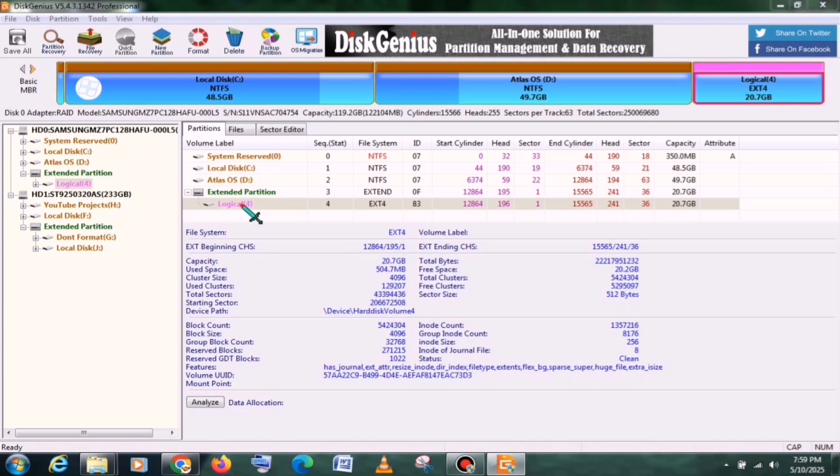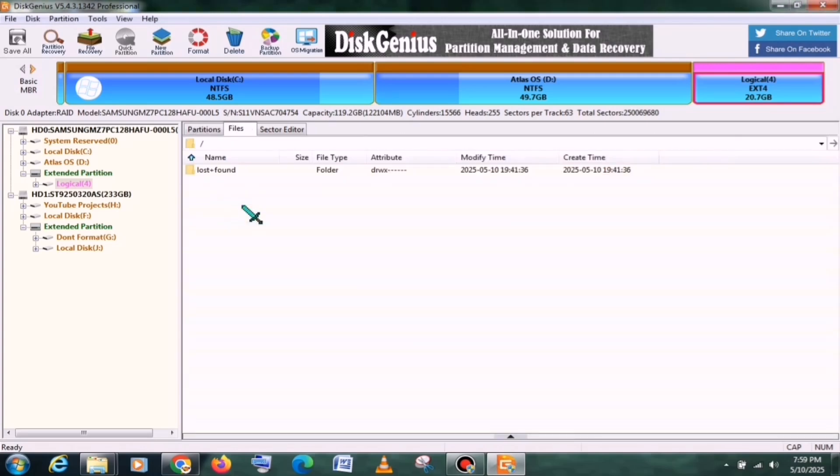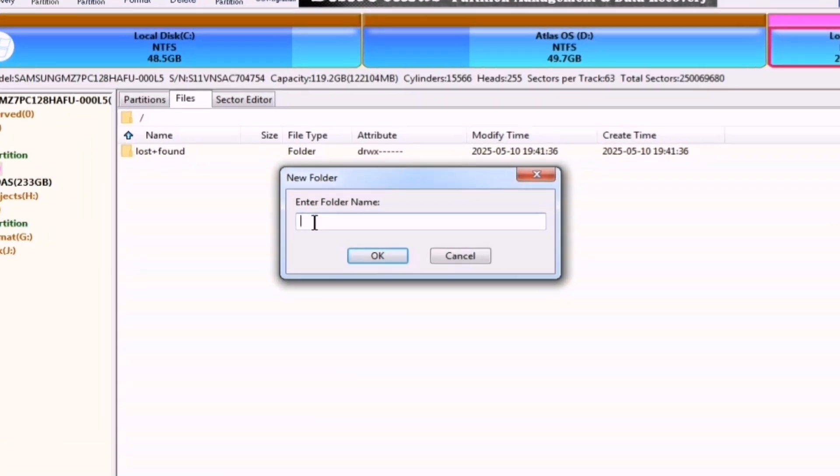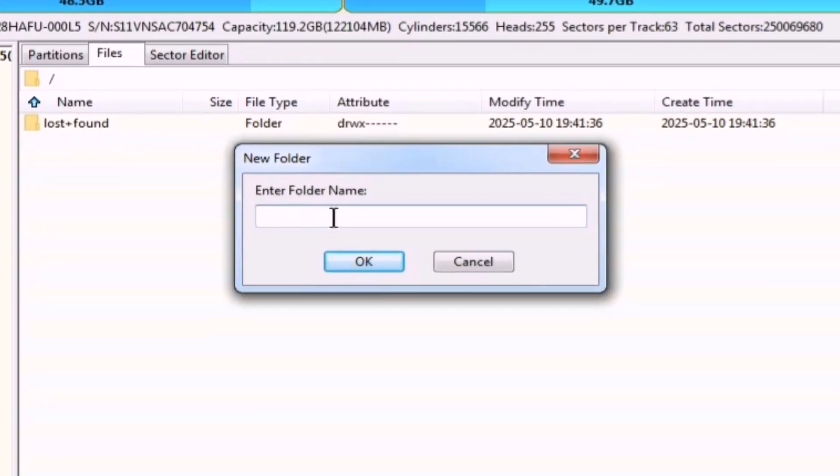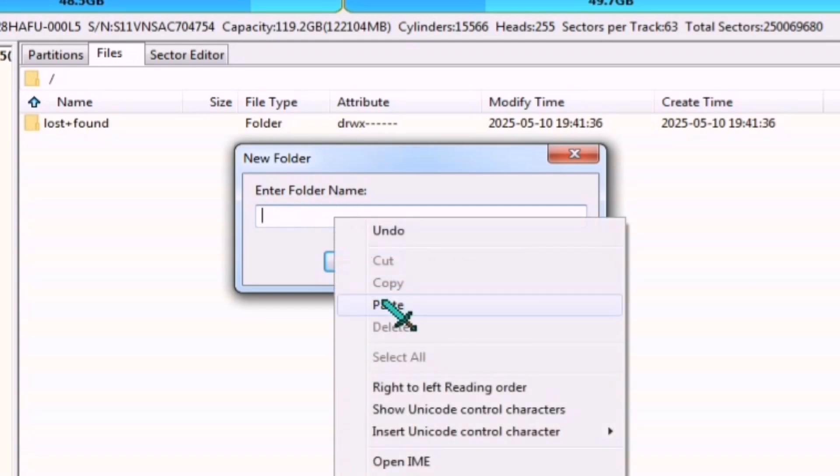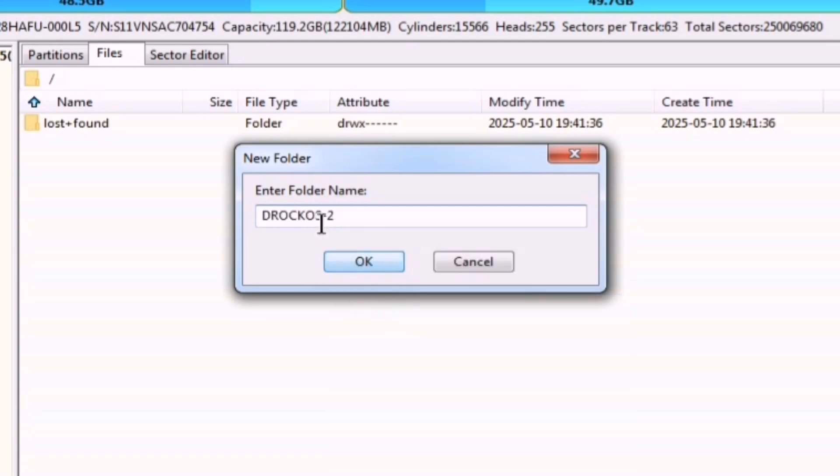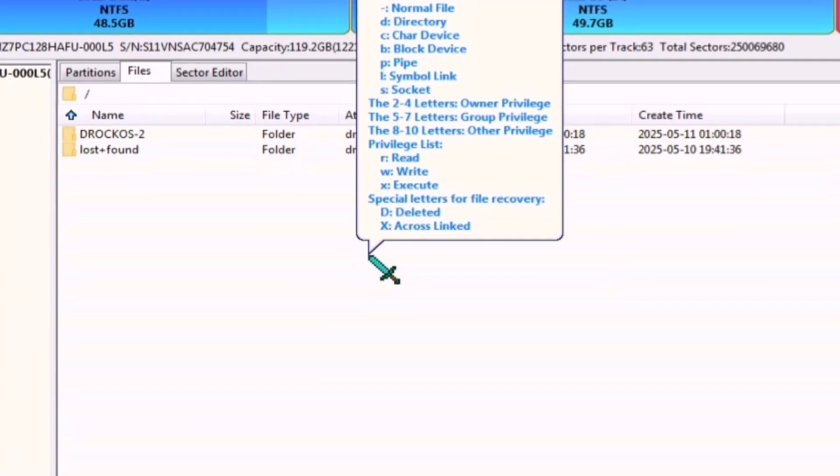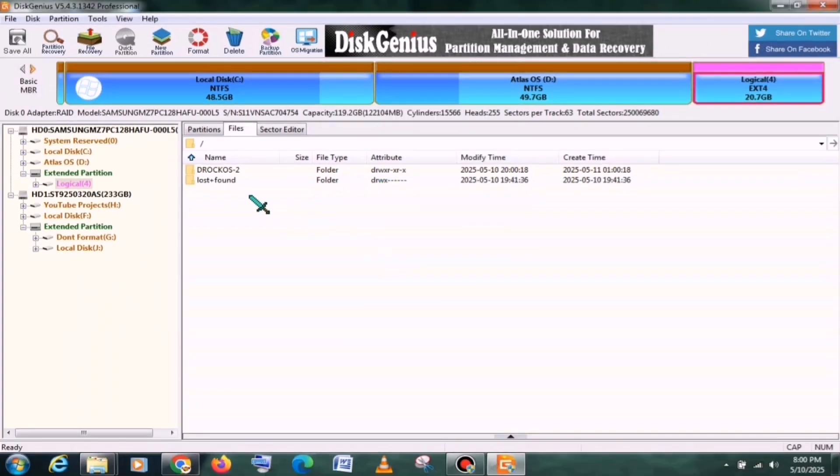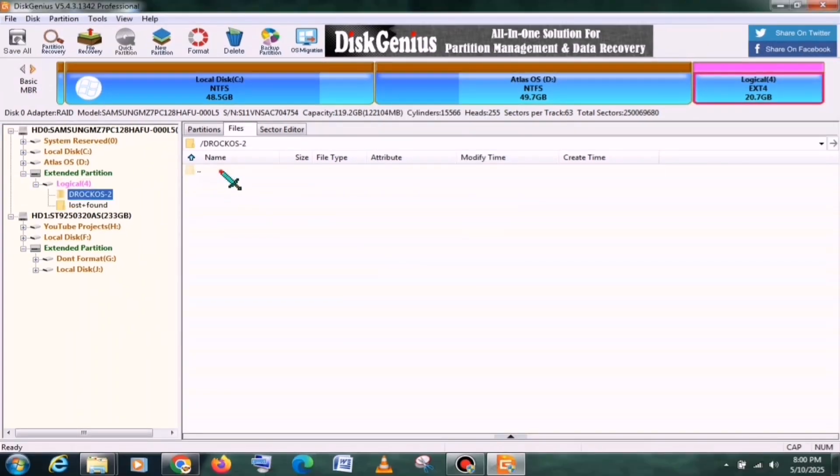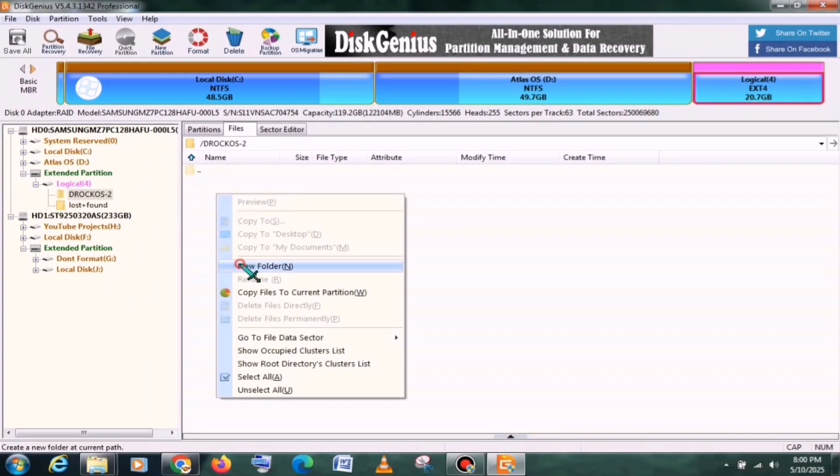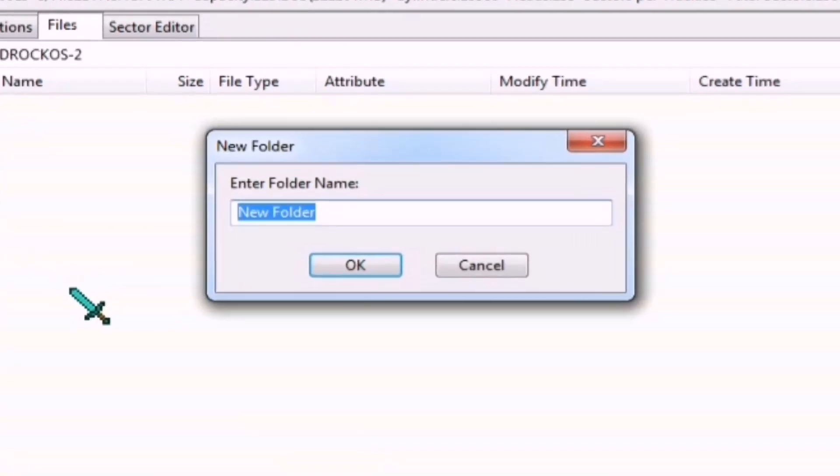Once the partition is formatted, you need to open it and create a new folder. Name this folder in a specific way, and make sure there are no spelling mistakes, as even a small spelling mistake could lead to a boot error. After that, inside this folder, create another new folder and name it Data.